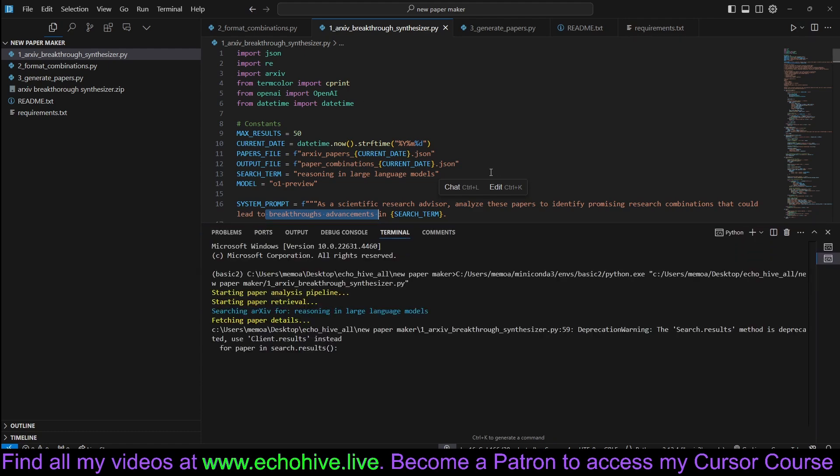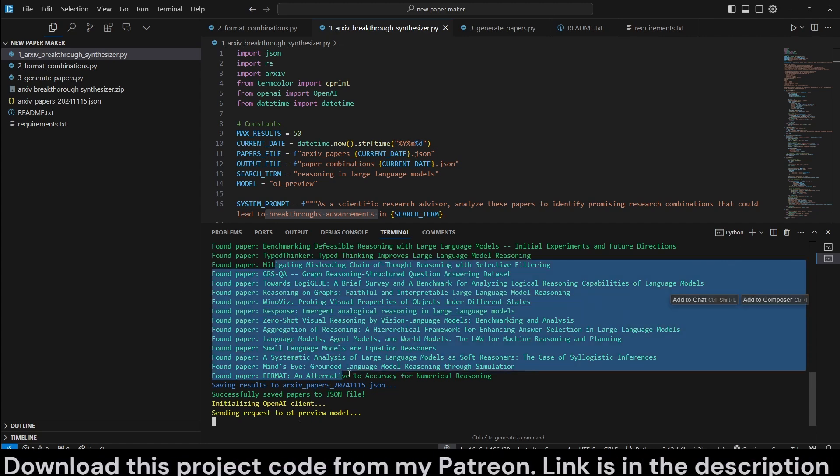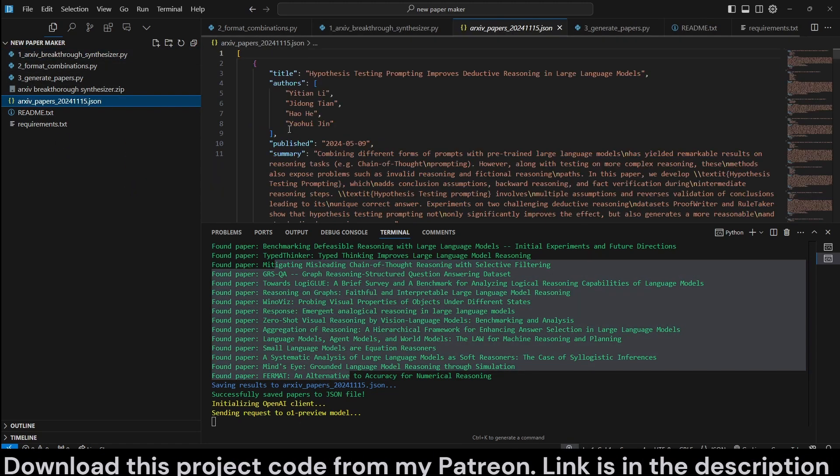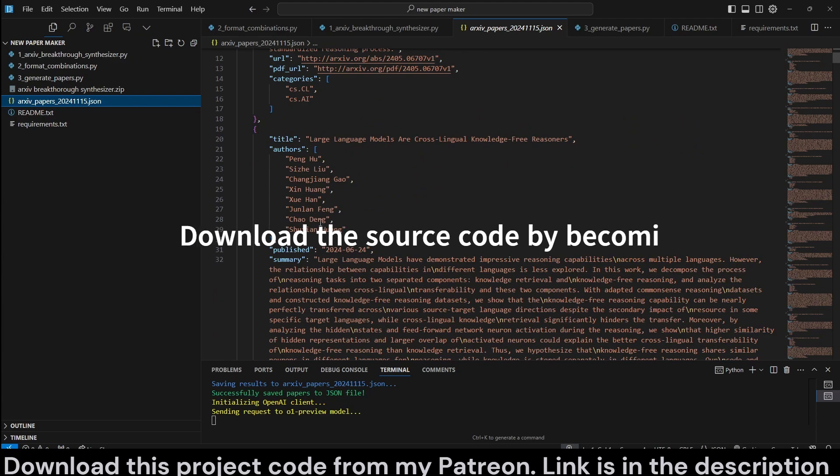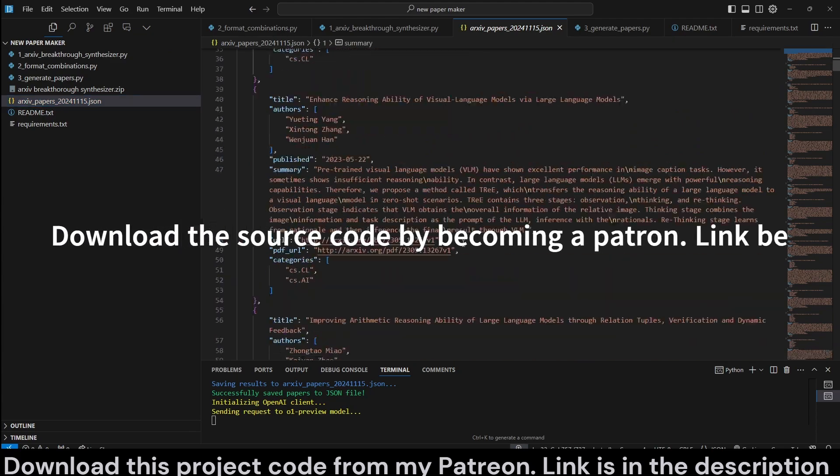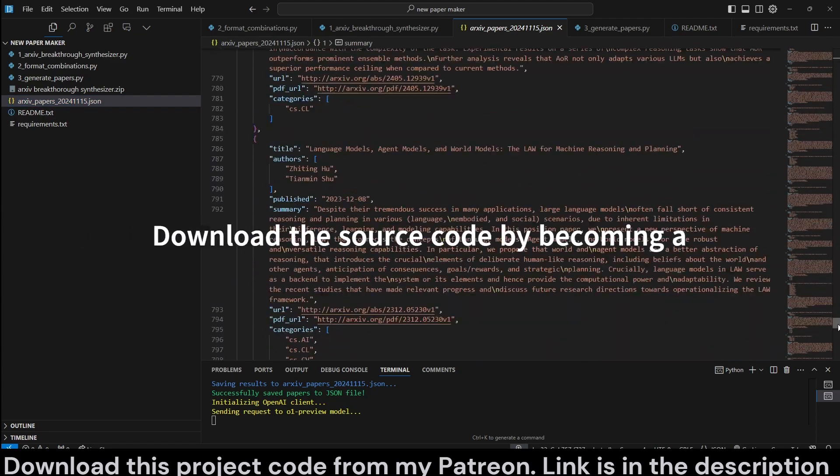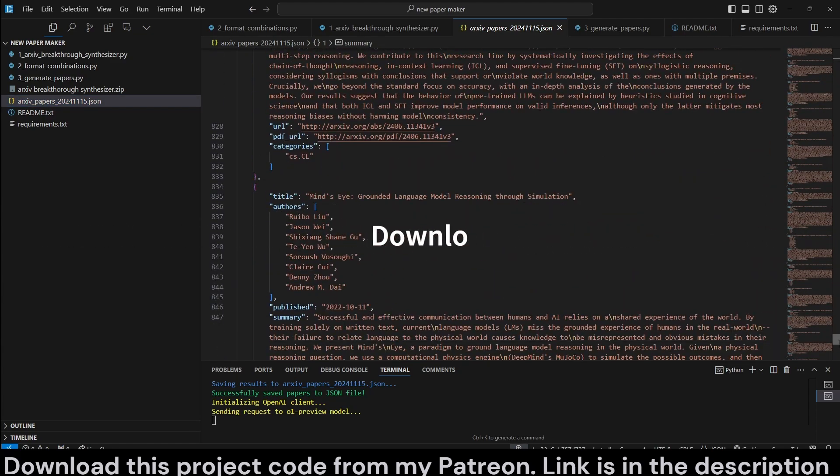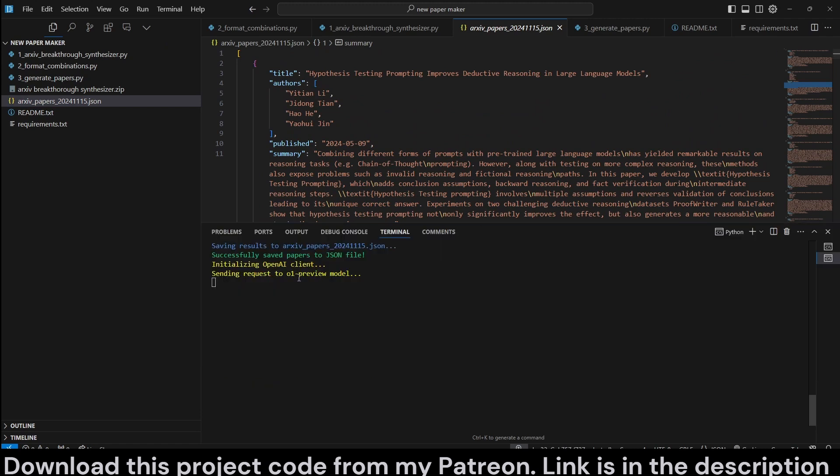All you have to do is just run this script. It fetches the papers and it retrieves the papers and it saves them into a JSON file like this, so you can actually go to the appropriate links and read about them. All of their summaries are saved along with their URLs. Now we are waiting for O1 Preview to combine the papers that might lead to a breakthrough.